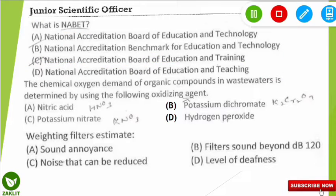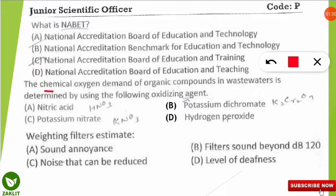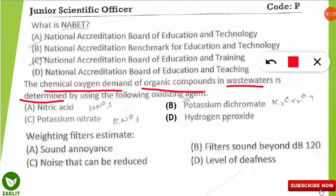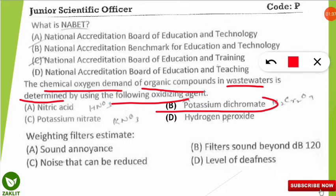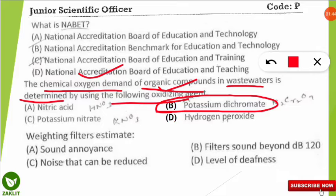The next question: the chemical oxygen demand (COD) of organic compounds in wastewater is determined by using which oxidizing agent? The correct option is B — Potassium dichromate (K₂Cr₂O₇), which is a very strong oxidizing agent. Apart from potassium dichromate, we can also use potassium iodate or potassium permanganate (KMnO₄).